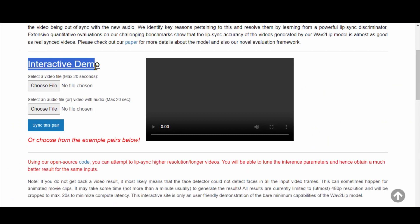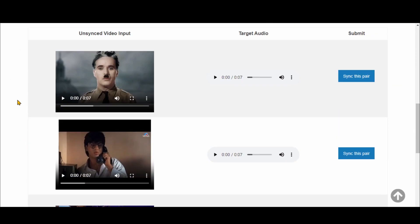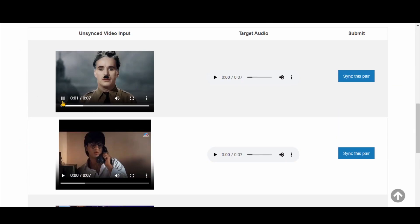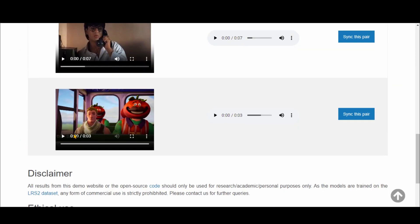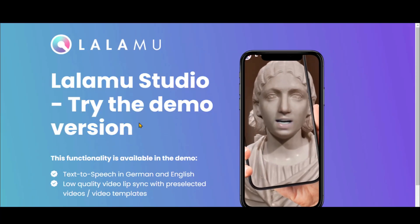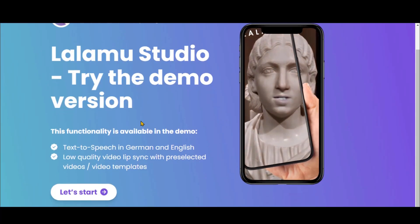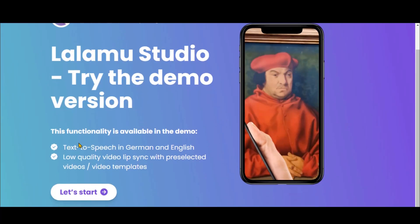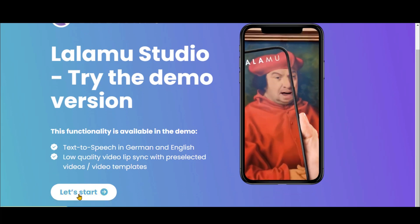Wave2Lip is another cost-free resource dedicated to lip-syncing videos — you can check the provided link for more insights. Lalamove Studio is a great and completely free AI tool for lip-syncing.